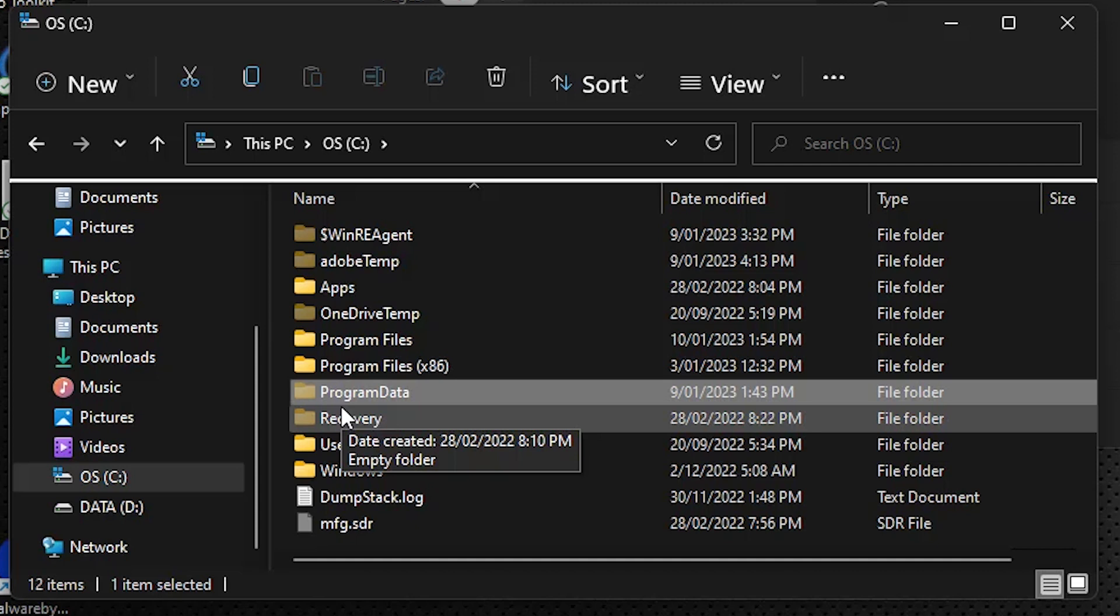Now if you can't see program data, it may be hidden for you. So I'm on Windows 11 right now, so I'll show you how quickly it is you can show hidden files. But on Windows 10, please look at the PDF, we'll detail exactly how you see a hidden folder.